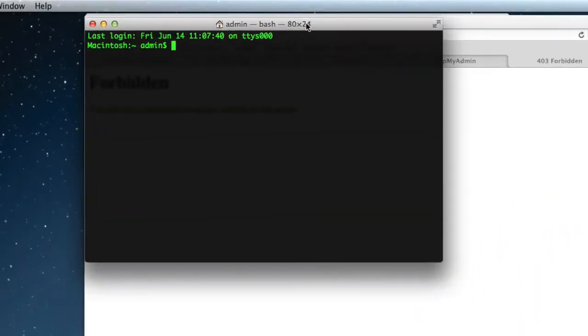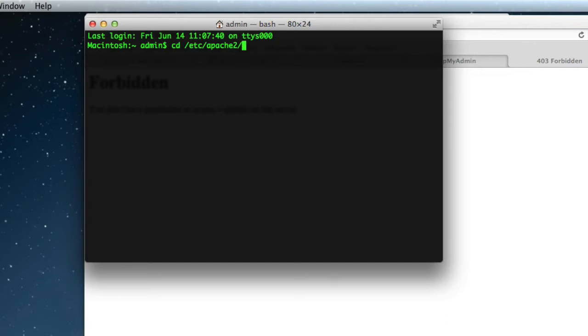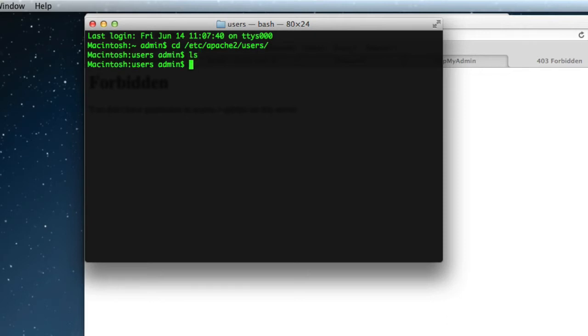And we need to go to where Apache lives, which is change directory to etc, Apache 2, users. Now if we list what's in users, there should be nothing in there. So we have to create a user file for ourselves.